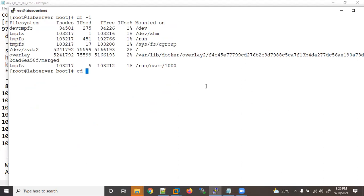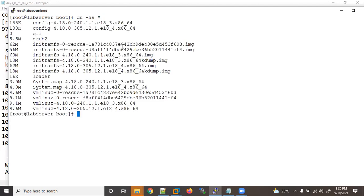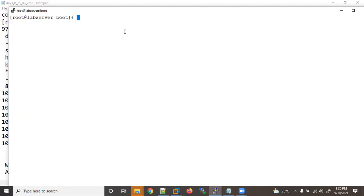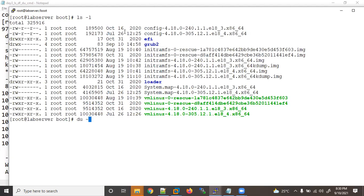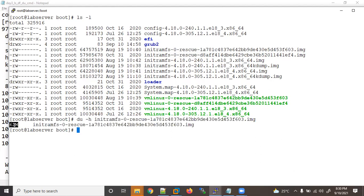`df -i` is used to check inode numbers. Inside `/boot`, using `du -hs *` will show the current size of all files and directories. If you want to check an individual file size, use `du -h` with the specific filename — for example it will show 62 MB for a particular file. That's how you can check sizes individually or for all files using the `du` command.